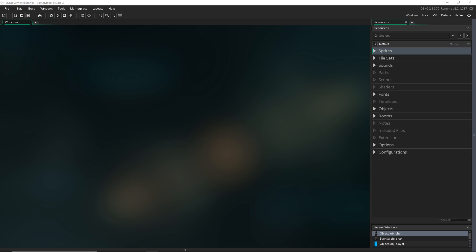Hey guys! Today we're going to be doing eight directional movement. In this first video we're going to be getting the movement working, and then in the next video we're going to hook up the sprites to our system. This video is aimed at beginners, and I'm hoping that you have a little bit of familiarity with Game Maker — basically just that you know what sprites and objects are.